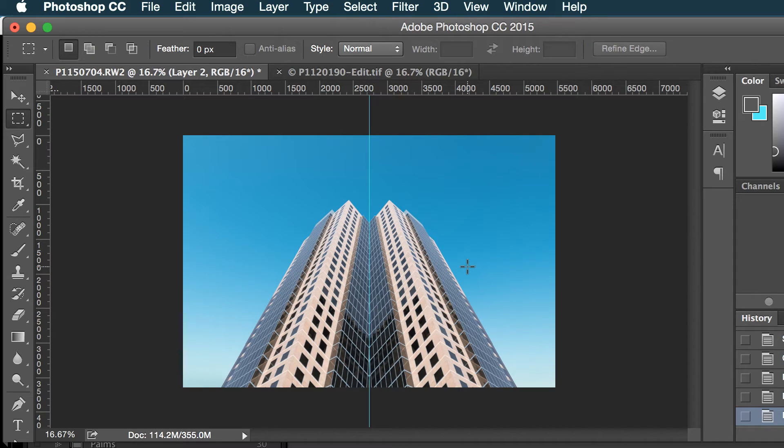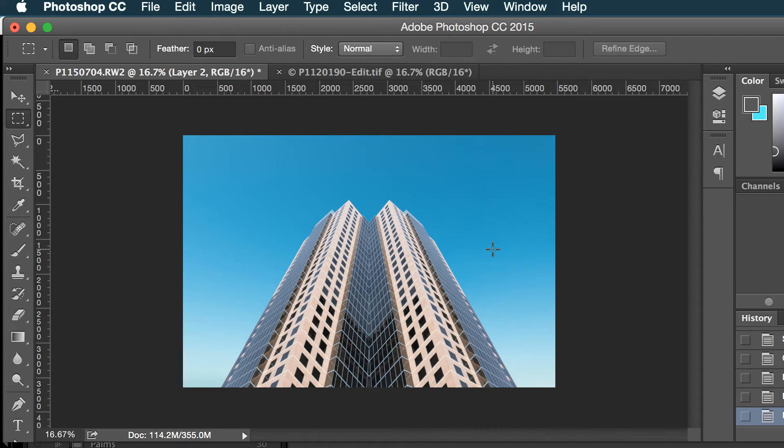So now we have the makings of a minimalistic symmetrical architectural image here.